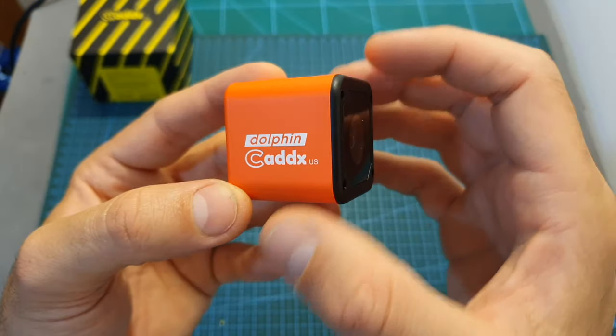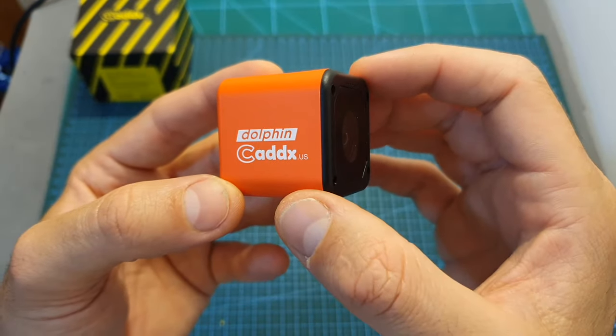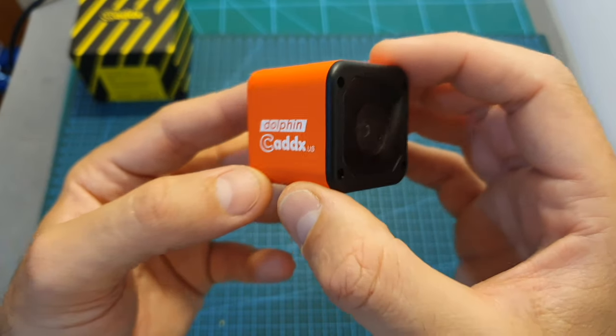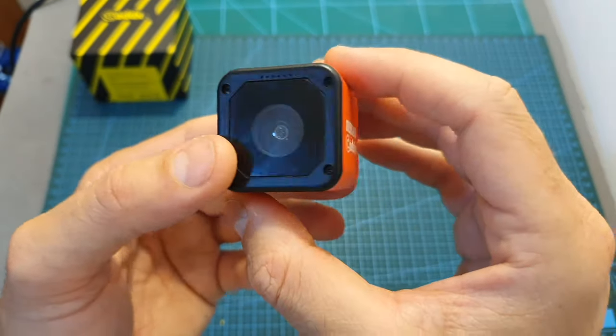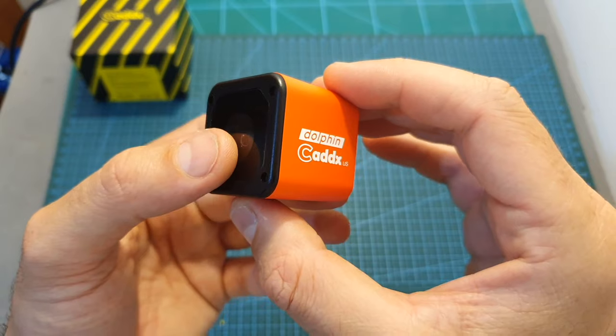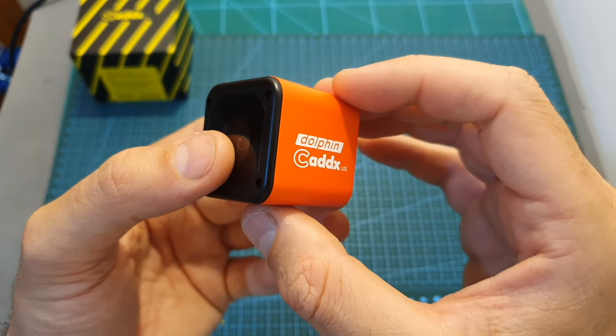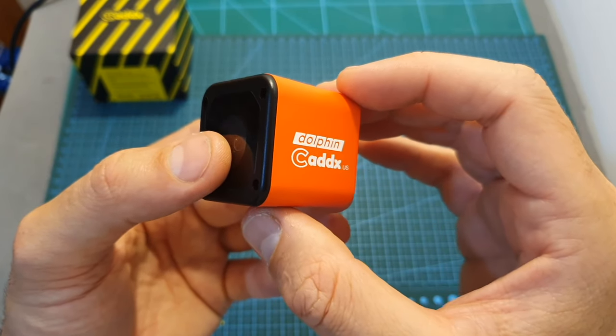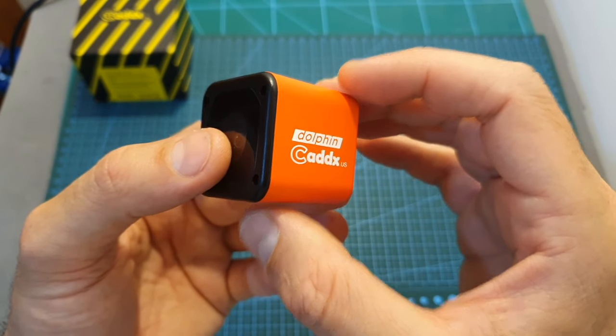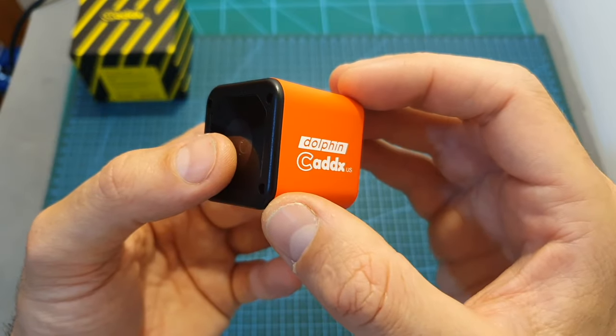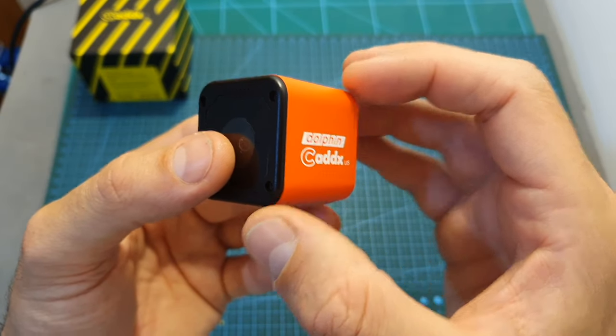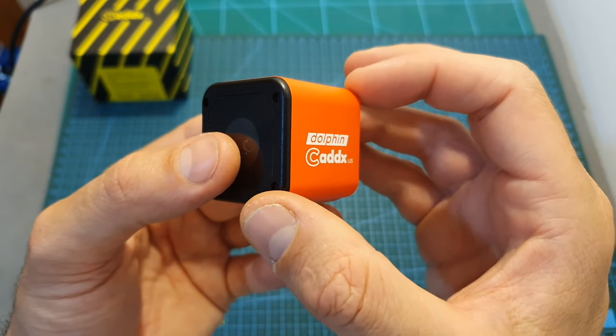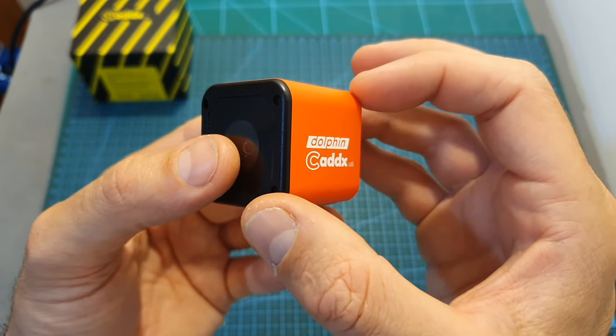In terms of technical specs, the Caddx Dolphin is only capable of recording at 1080p 30 frames per second, and actually on my test it recorded only at 1080p 25 frames per second. But hopefully this issue is going to be fixed on the next firmware update.